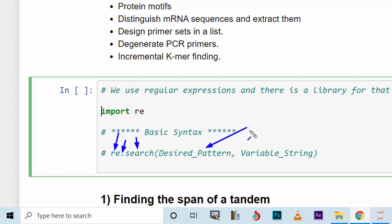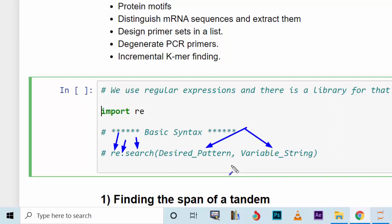Then you provide a variable that contains the string. In this tutorial we have a variable called `dna` that holds a DNA sequence. We'll try to find different patterns within that DNA sequence, like a tandem or a recognition sequence. I chose several DNA recognition sequences for enzymes and we'll find whether they exist or not using regular expressions.